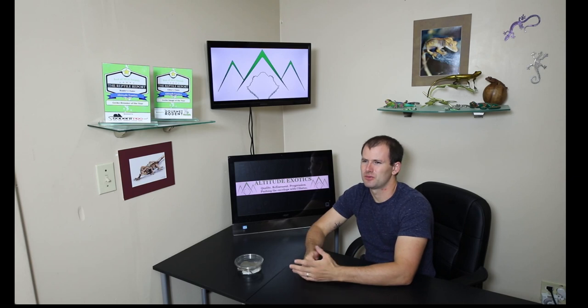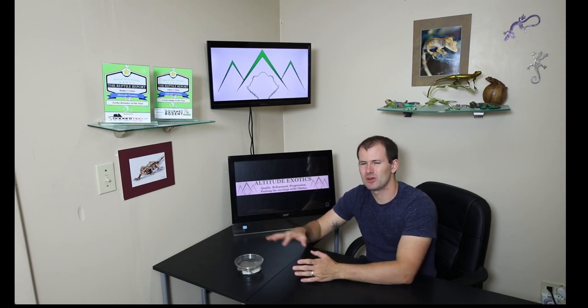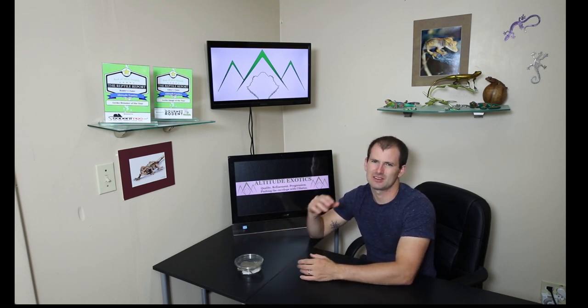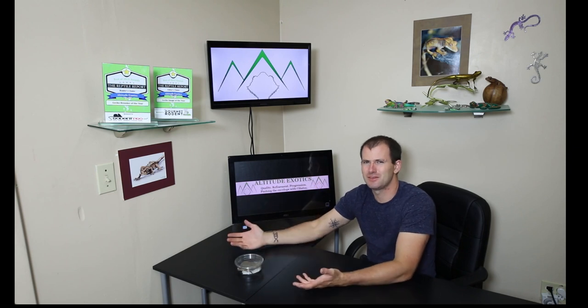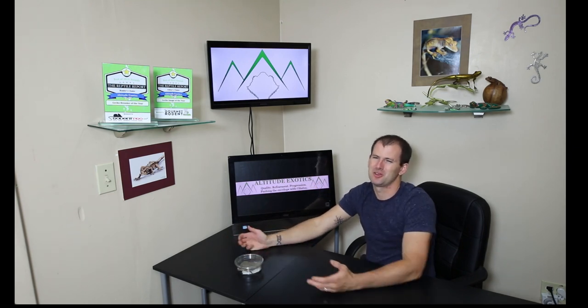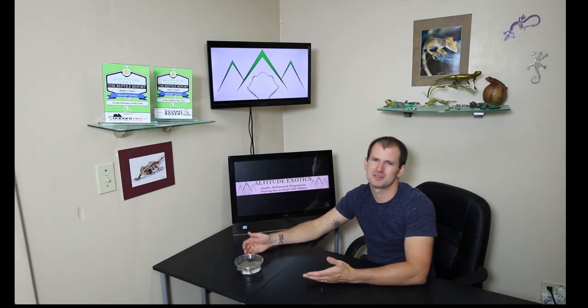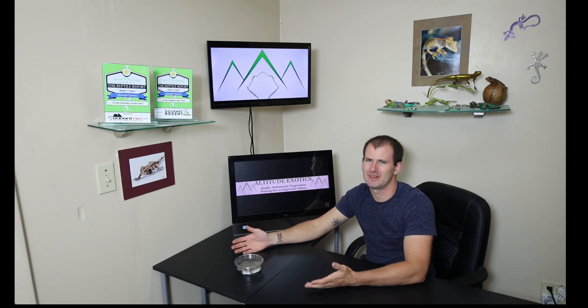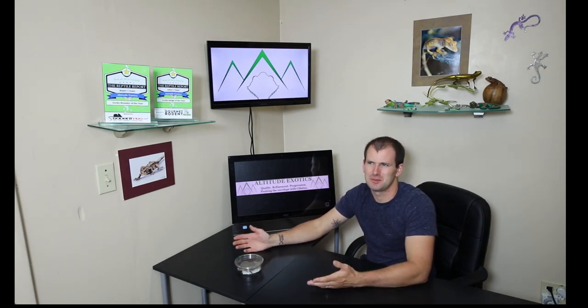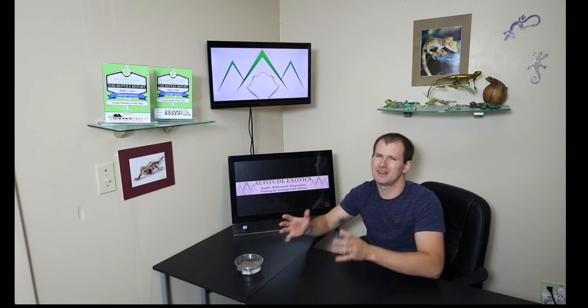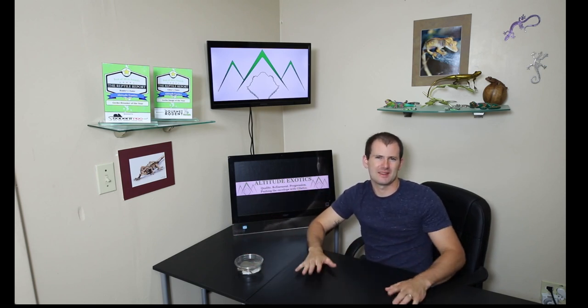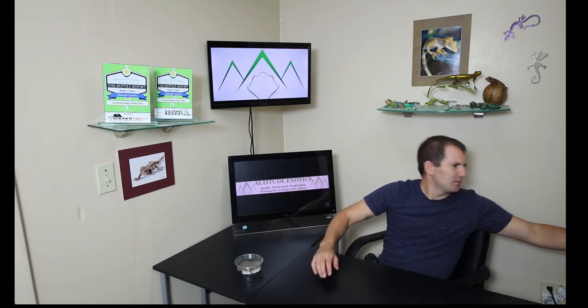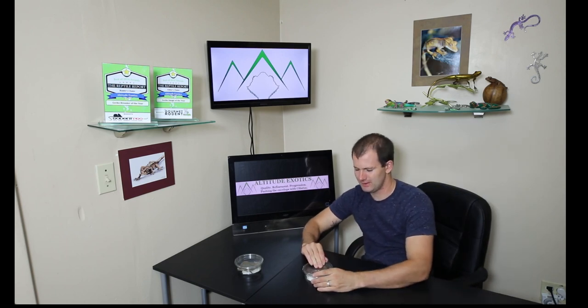The axanthic gene mutes out the harlequin gene and you always get patternless animals. I don't know why, that's just how it works. So for a while I was a little concerned that we could only make patternless axanthics, which would be kind of a bummer because then there's only so much you could do to them. You could add dalmatian spots to them, but other than that if you can't get any pattern you can't really make any other morphs out of them. So it kind of really limited what we could do with the axanthics.